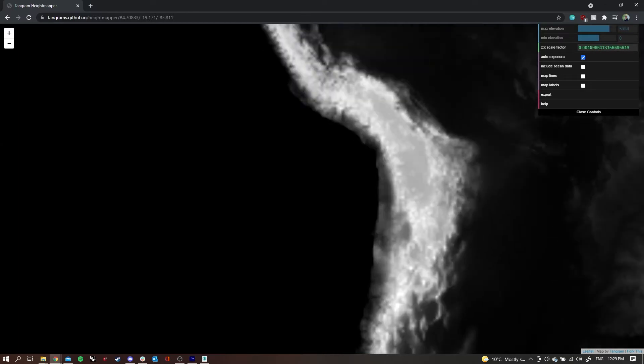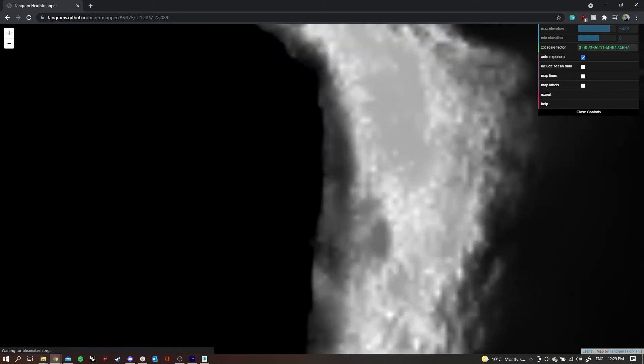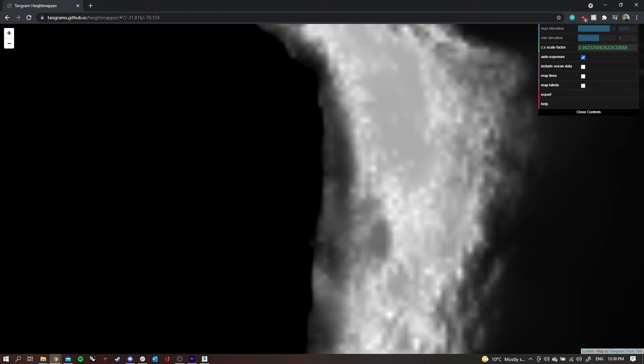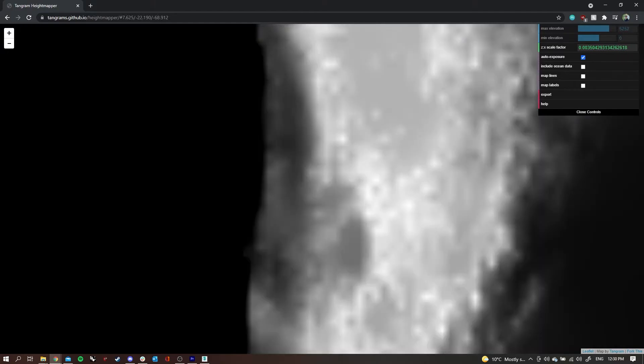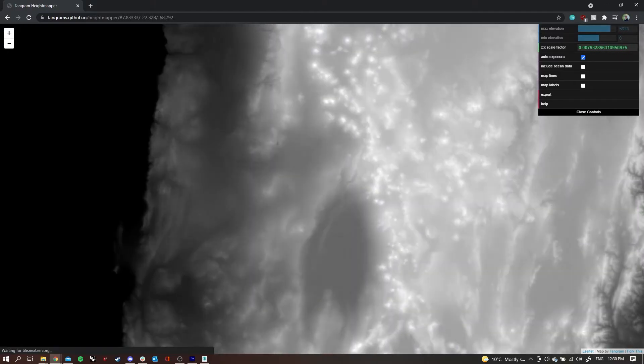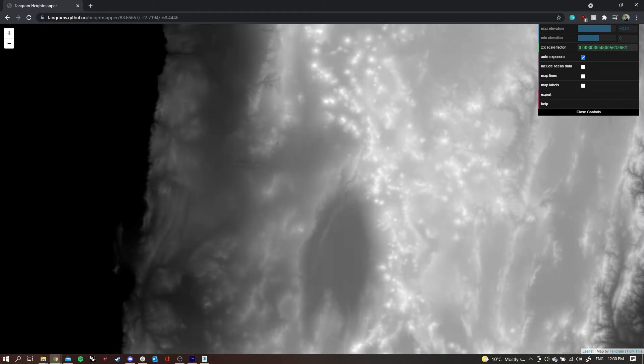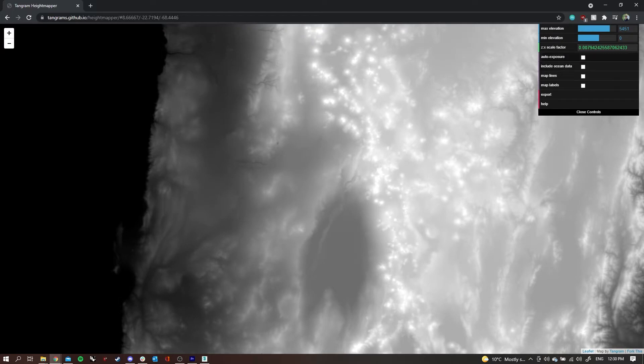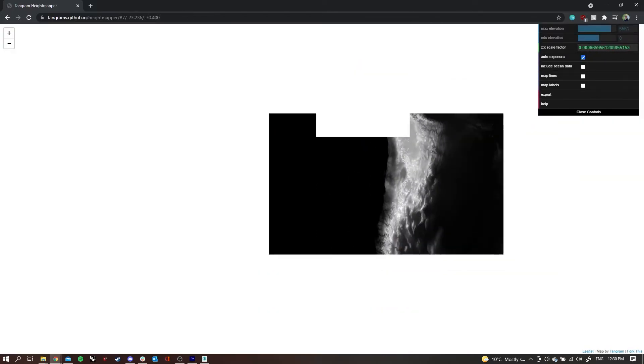The first one is auto exposure, which is pretty much what it says. It auto exposes the colors, so whatever's on the screen, the whitest is the highest point and the blackest is the lowest. As you can see in the top left, the numbers are changing up and down based on the height that is visible on the screen.